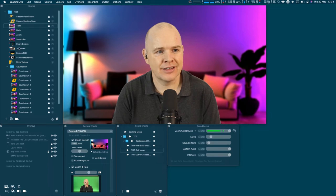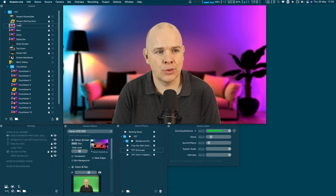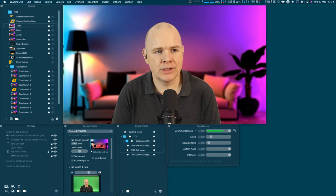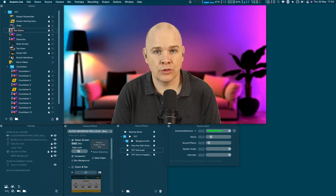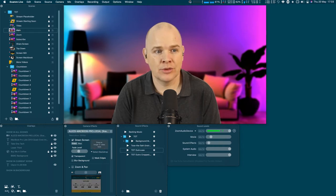Getting back to it — I've got a series of scenes down the left-hand side. The one I'm on at the moment is the main one. If I click back to titles, you'll see it run through that title sequence again.